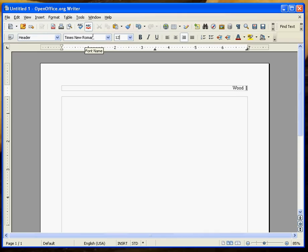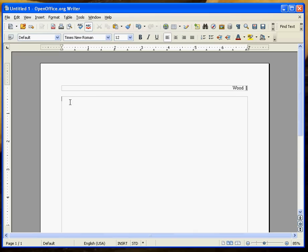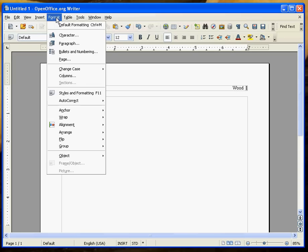You want to make sure you use the same font in your header that you do in the rest of your paper. The default in OpenOffice is Times New Roman and that's perfectly fine. Once we click out of the header,